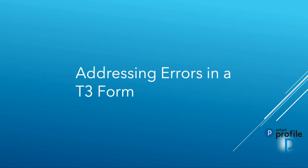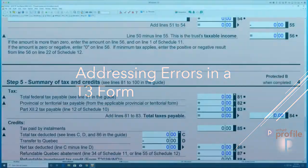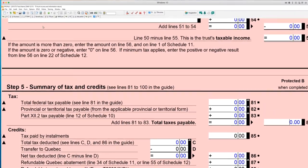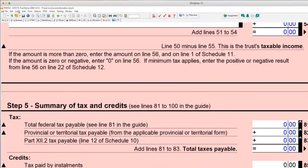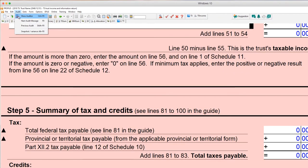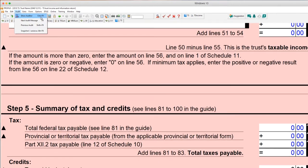Profile allows preparers to review and address errors resulting from the creation of the T3 form. Click the auditor button in the top menu bar and the auditor window will be displayed.